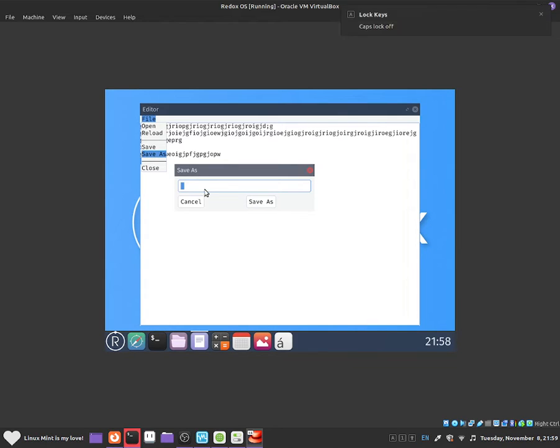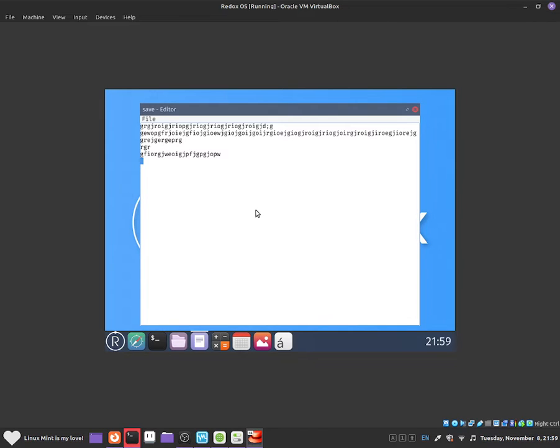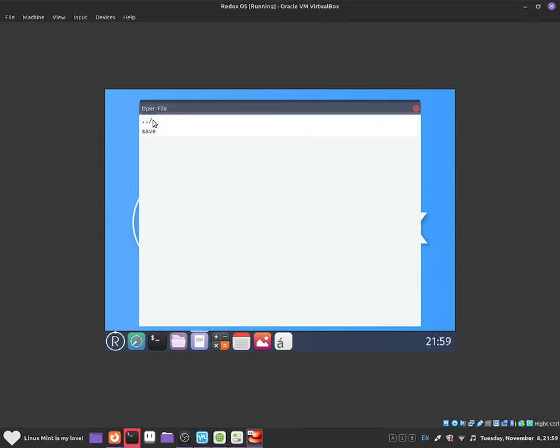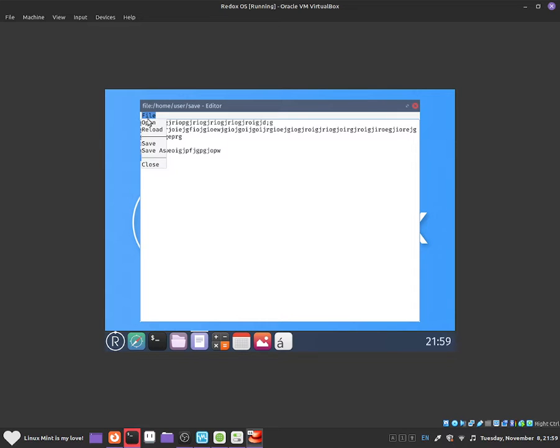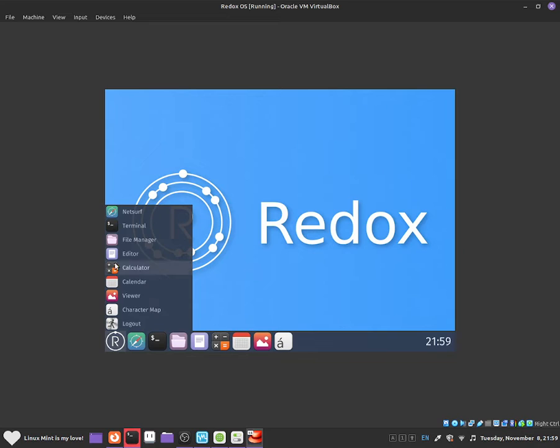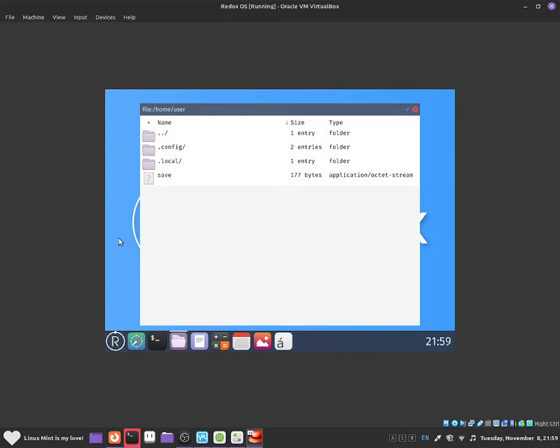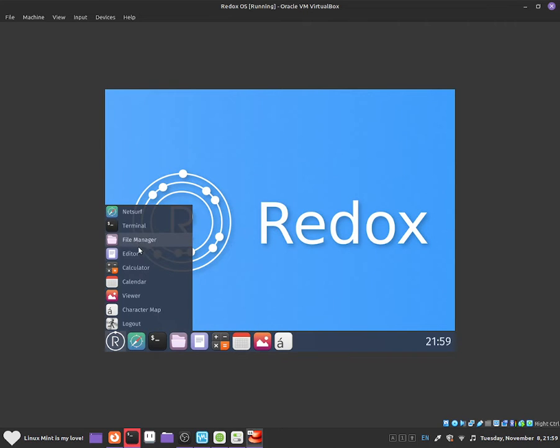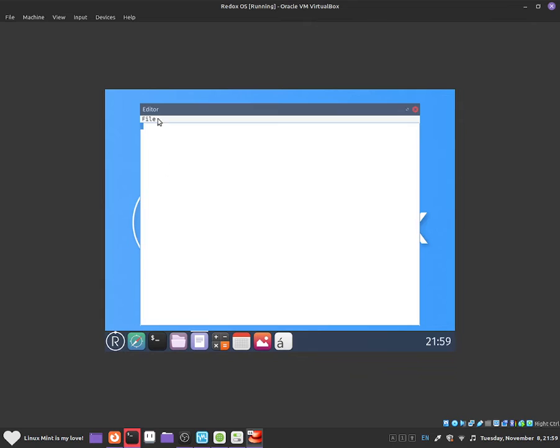And that should basically save it. If you guys wanted to, we can also open up another file. So for example click onto open file. You guys can click onto save and it should just open up save. So for example if I click onto close and now if I come back to it. That's not it. If I come back to the editor.